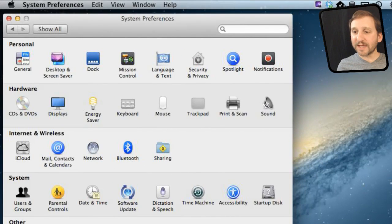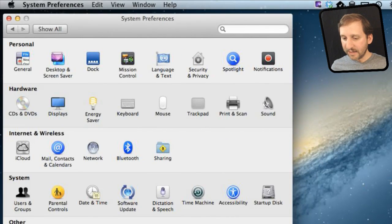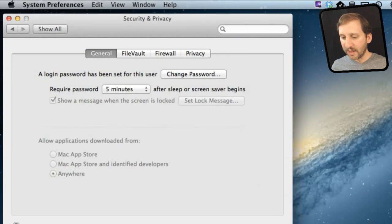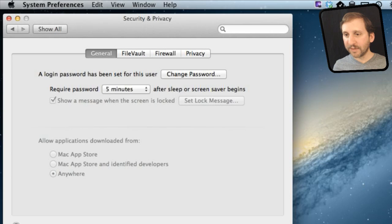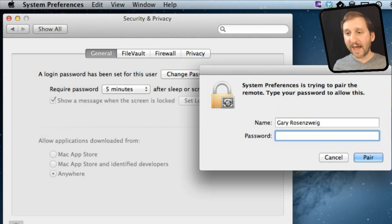Let me show you. The Gatekeeper settings are found in Mountain Lion in System Preferences. Go to Security and Privacy, and under General you will see them listed here. You have to unlock it in order to access them.